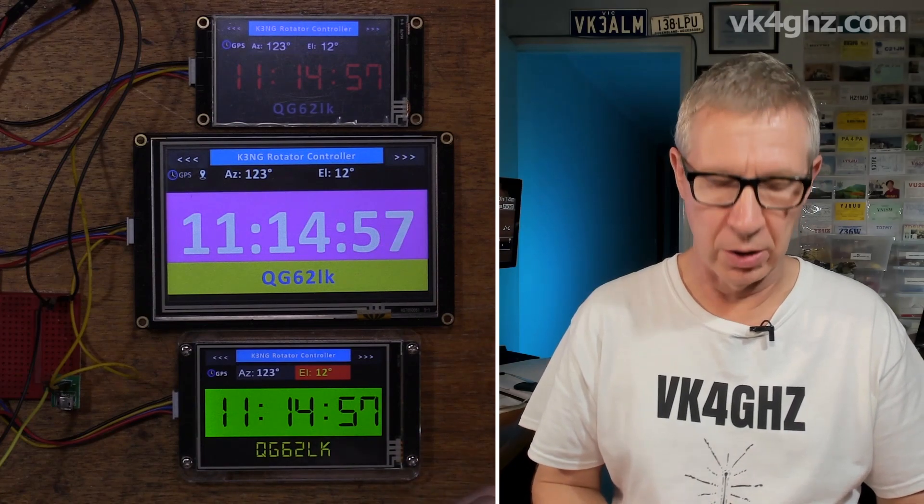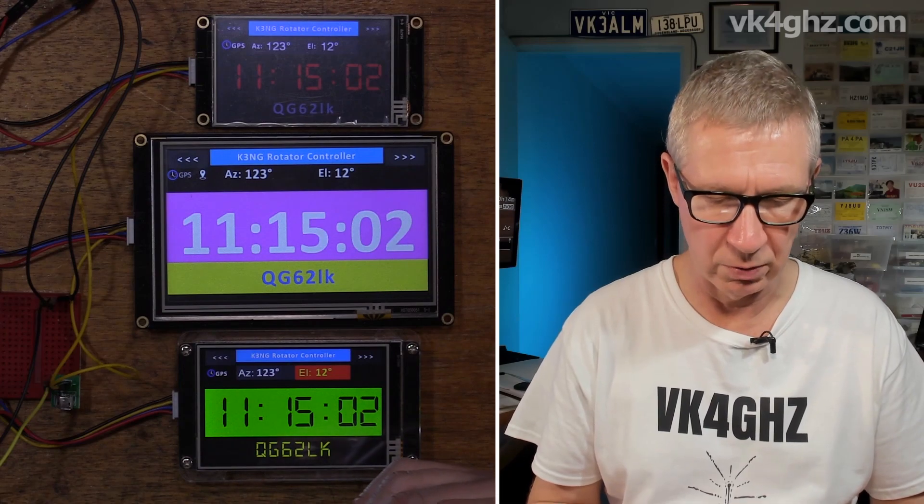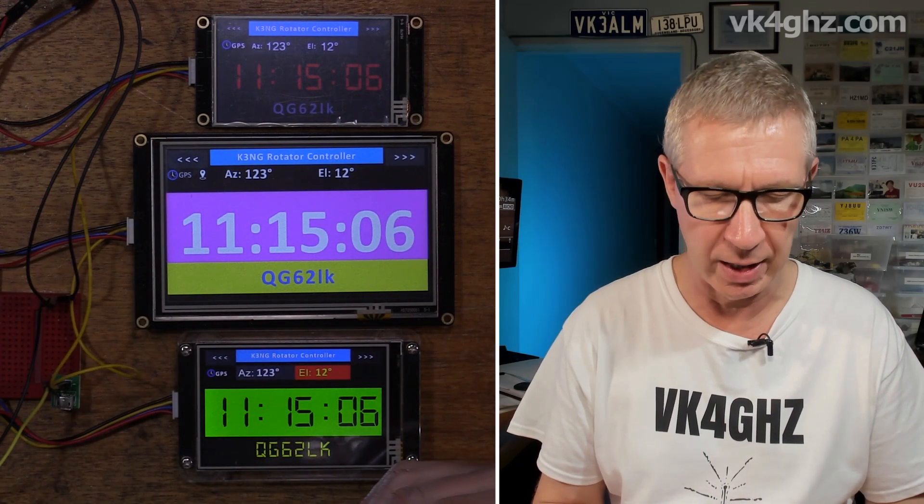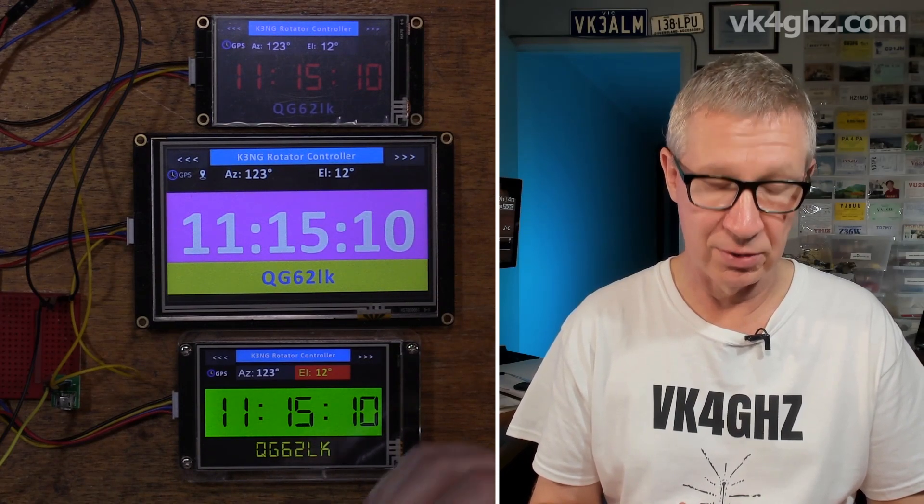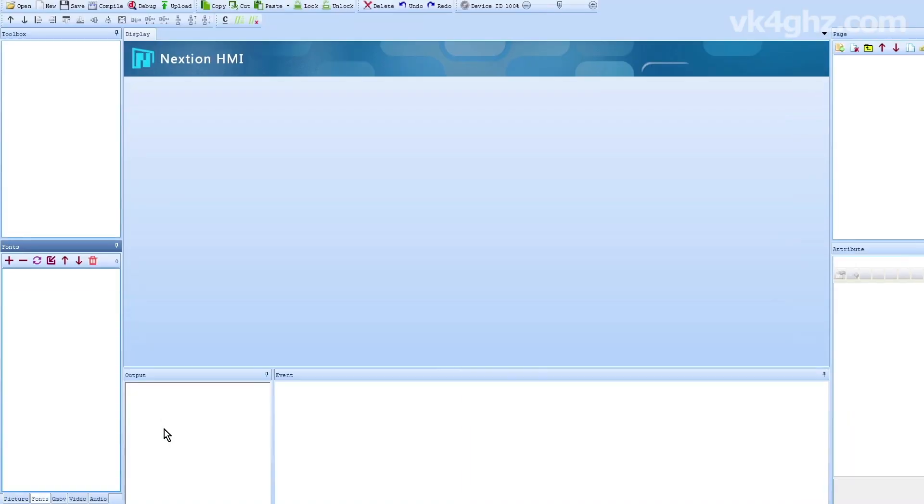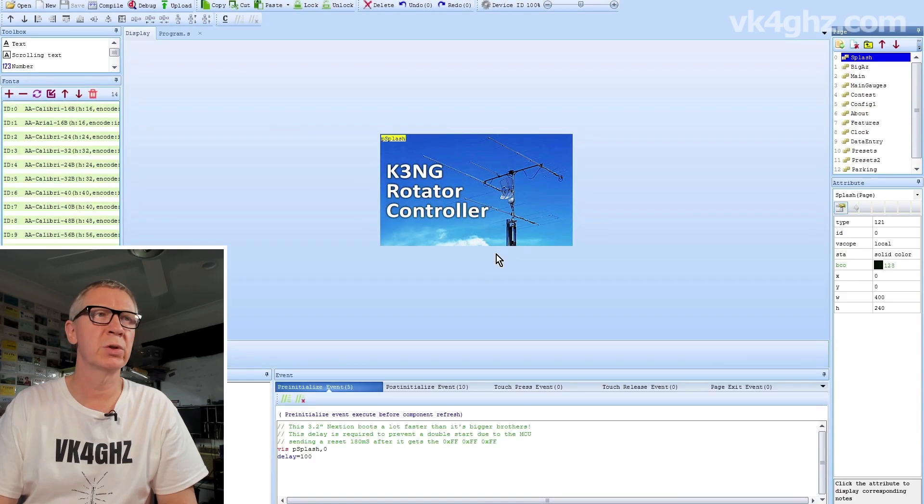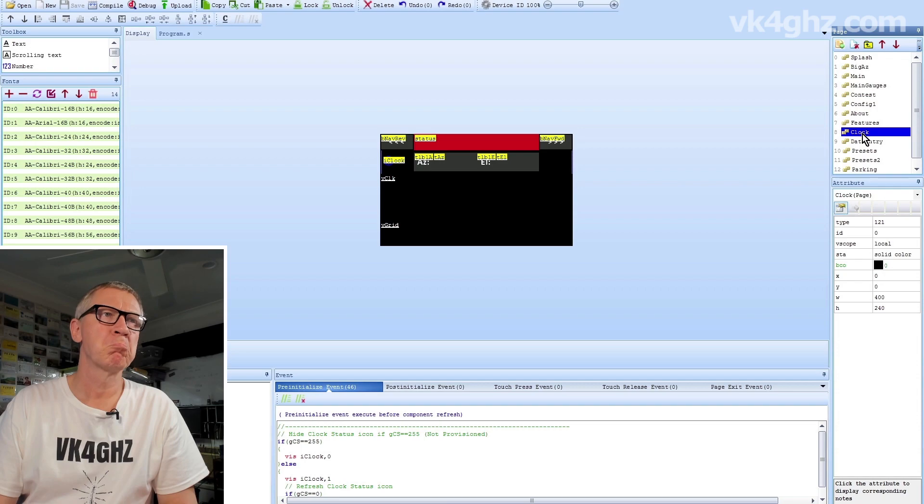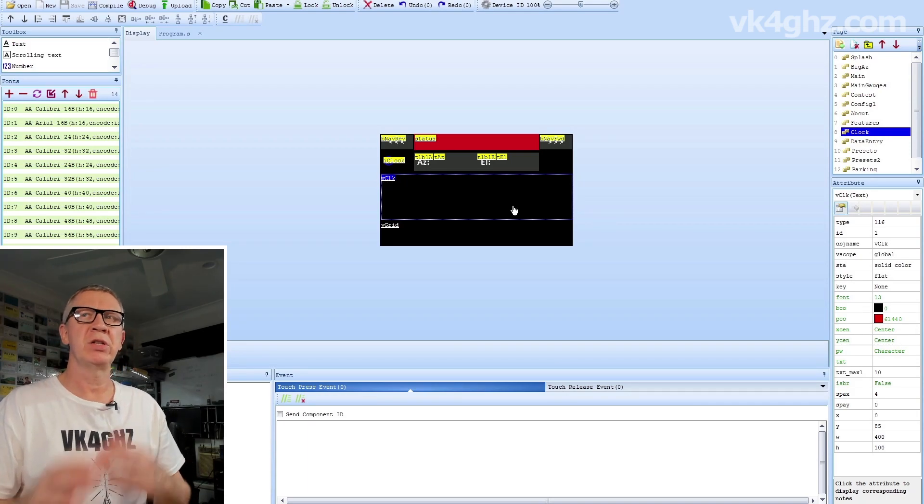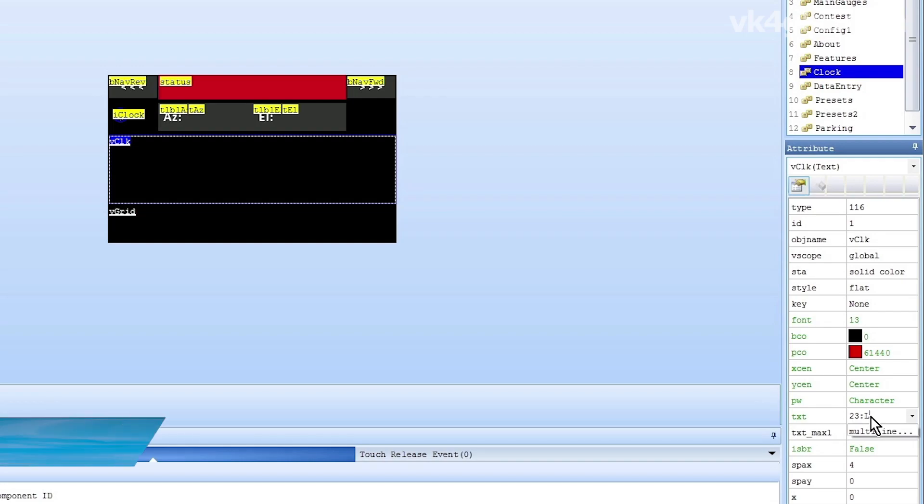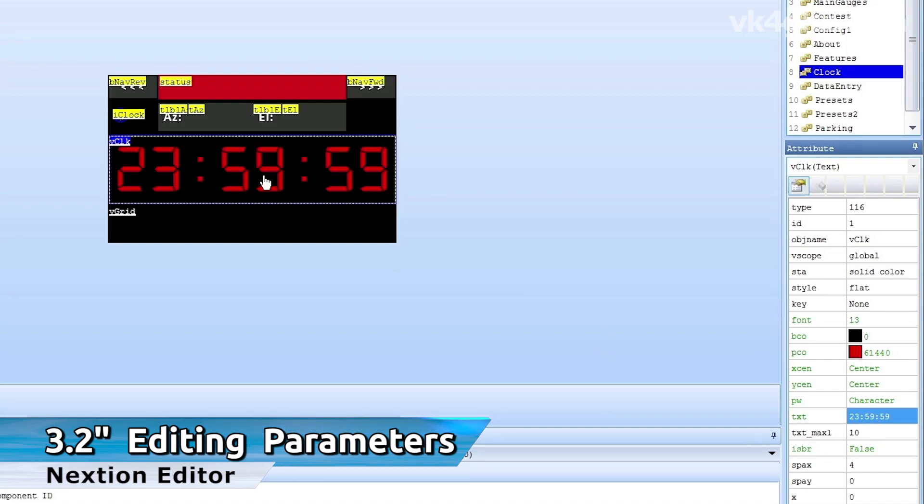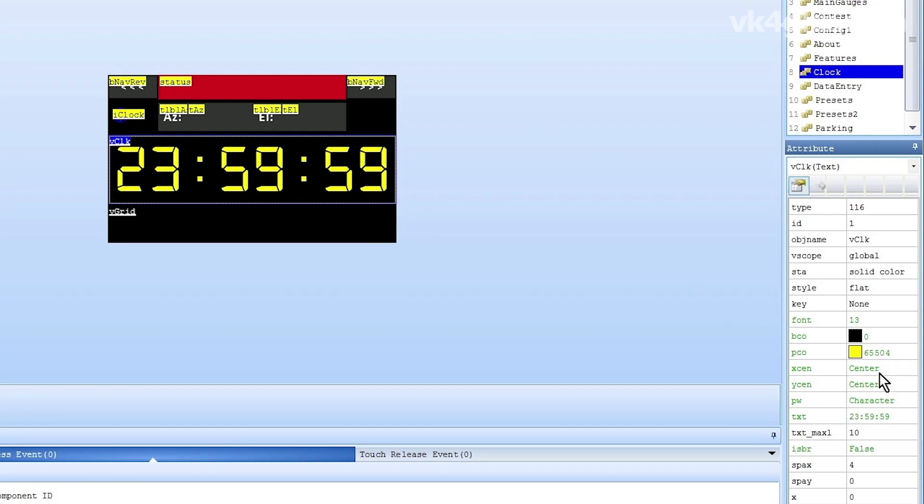Now on the 3.2 inch, there is no ability to change your colors, they are coded in to the HMI. So if you want to change the colors to suit yourself, just open the 3.2 inch HMI in the Nextion editor. We'll open our project, this is the HMI for the 3.2. Just go to the clock page, left click on vclock, you'll see the object name there. Now just so you can see what you're doing, over in the text box here just type something in such as 23 colon 59 colon 59. It just happens to be set to red at the moment, so say no I don't like red, let's make that say yellow. So pco is your foreground color and bco is your background color.